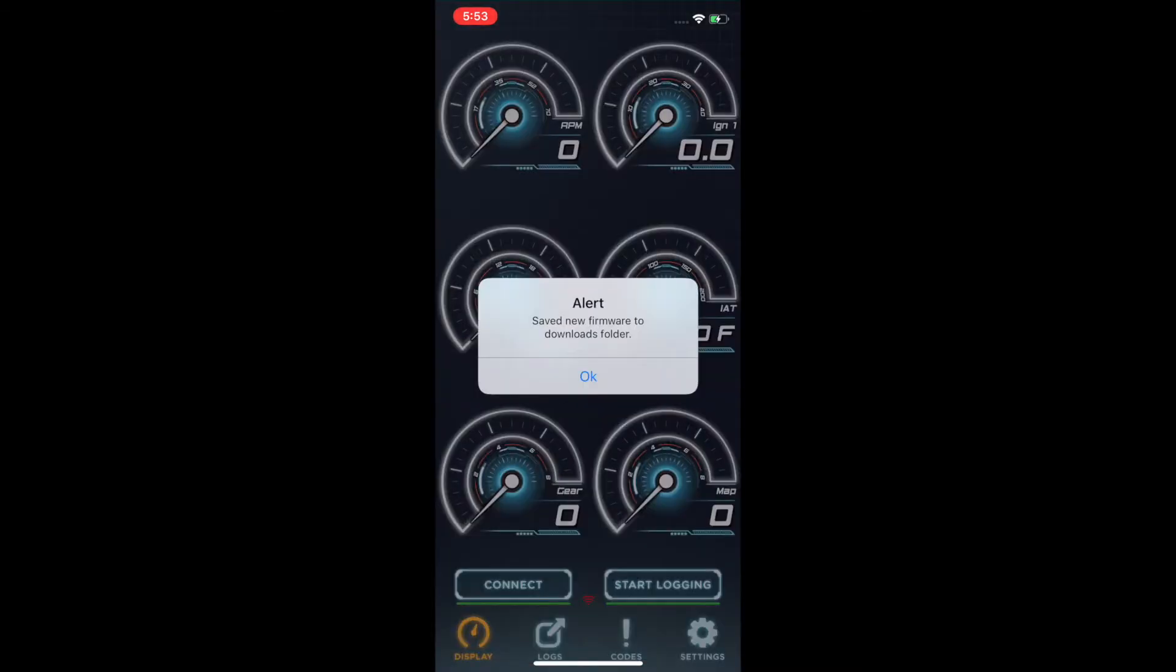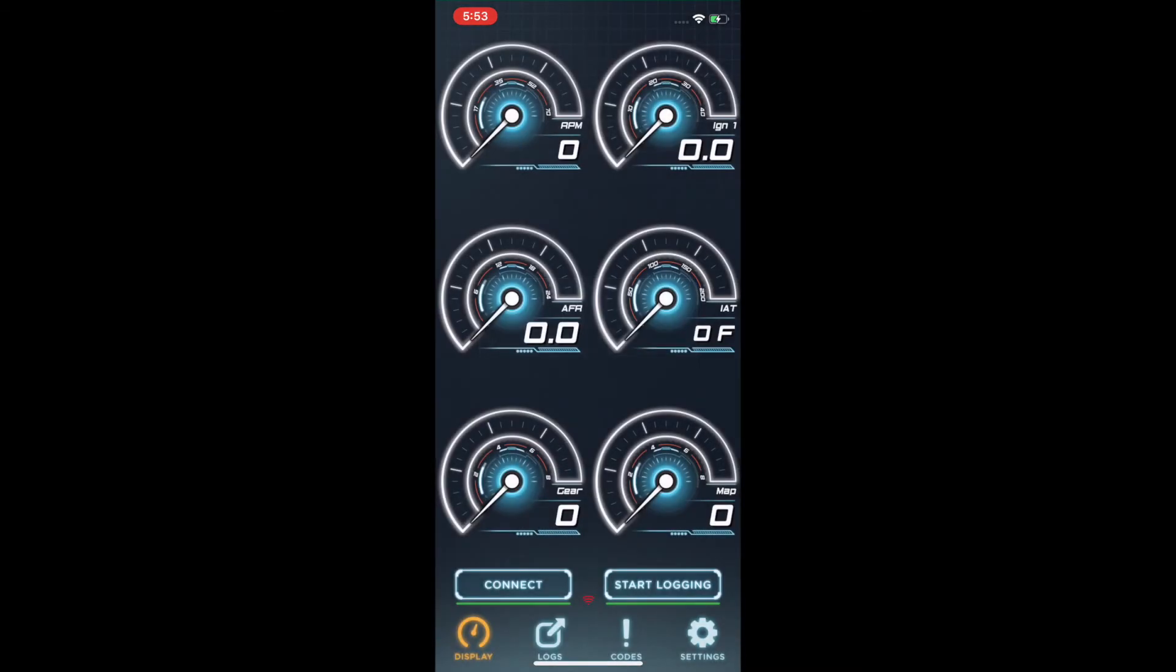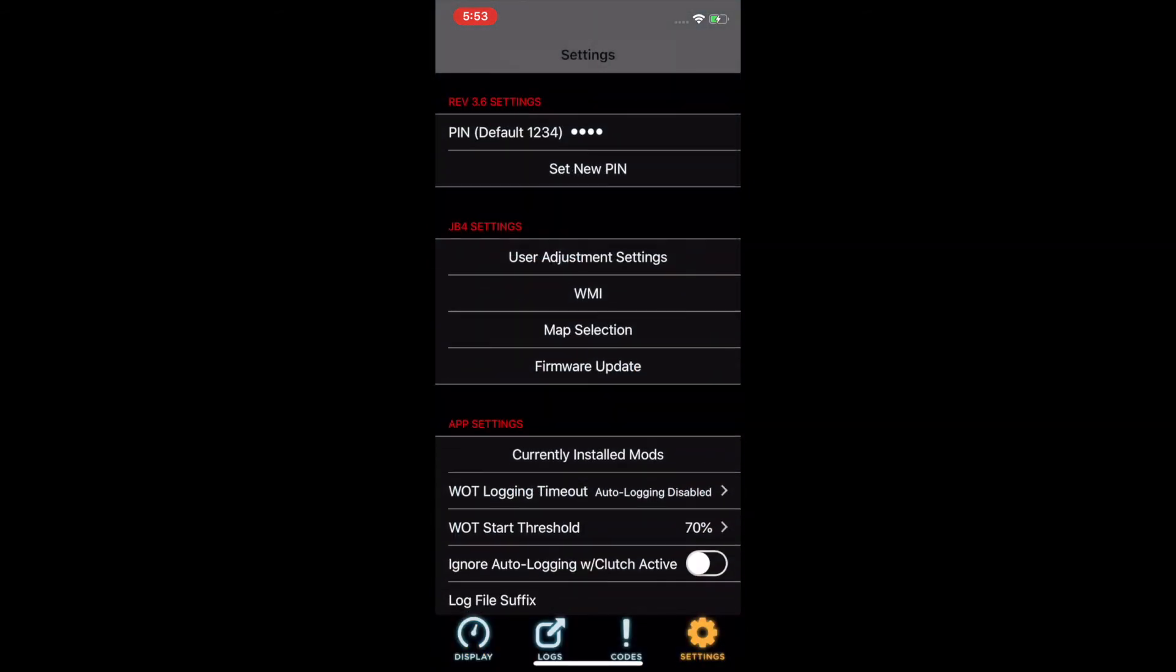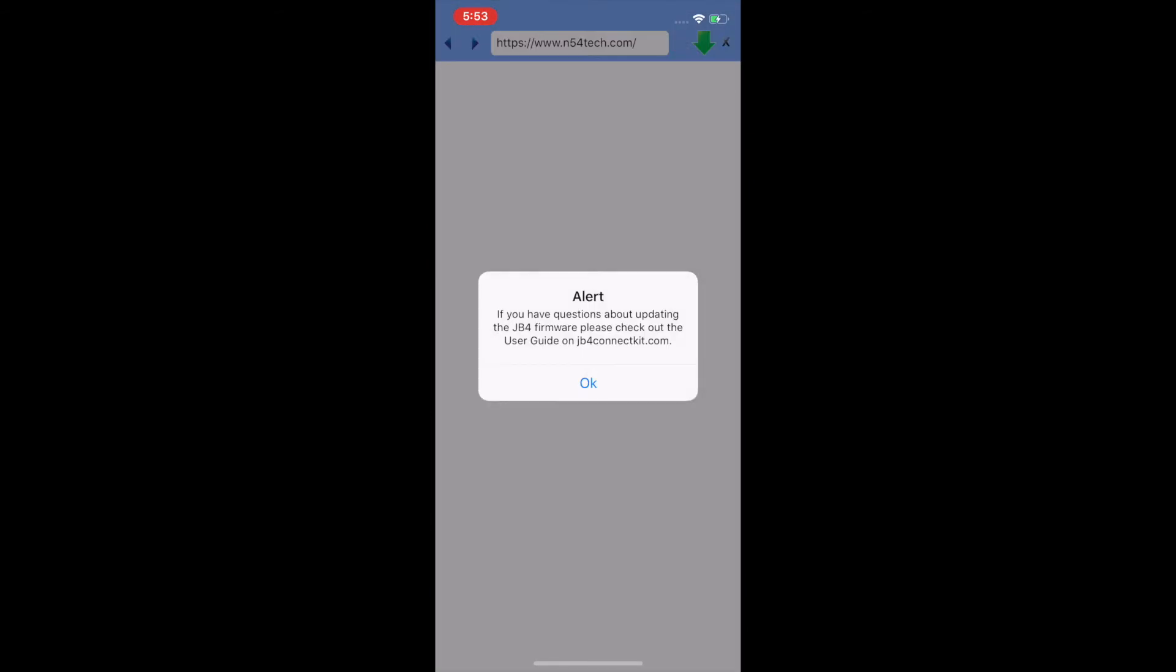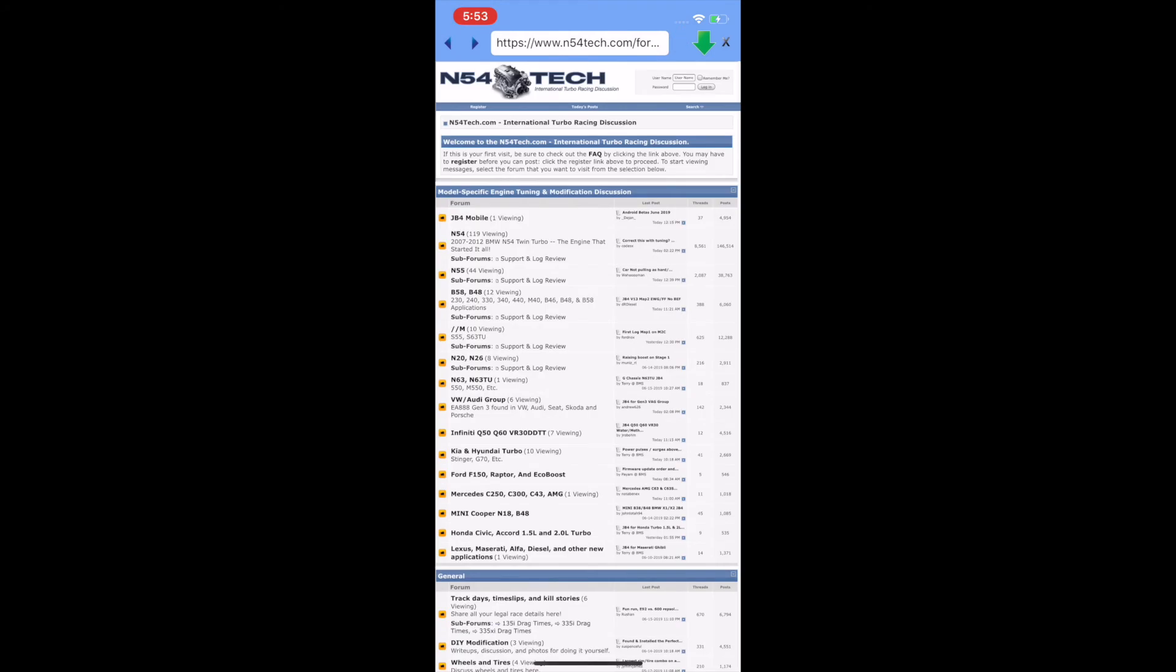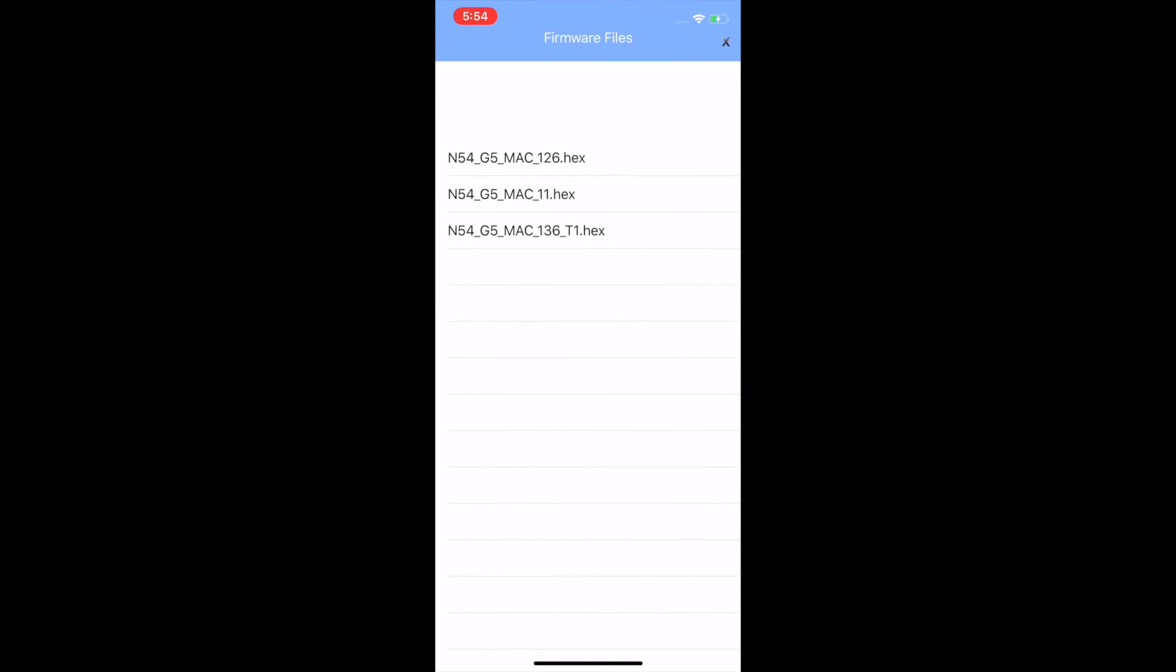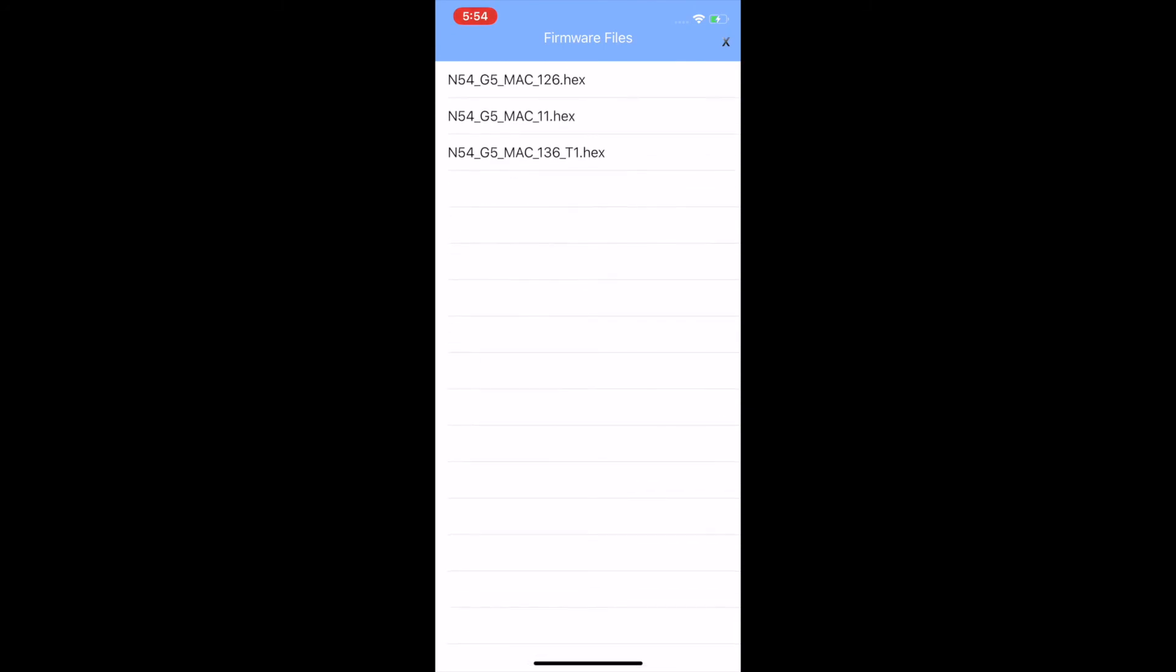From there it'll open the app and give us the alert letting us know that the firmware has been downloaded. We'll verify to make sure it's there by going to the firmware update section and then checking the downloads area. There's the file.